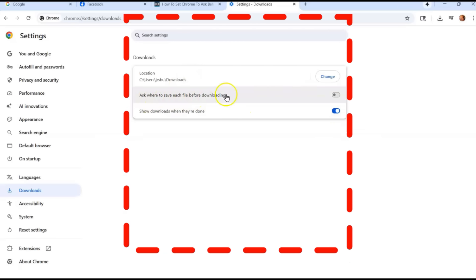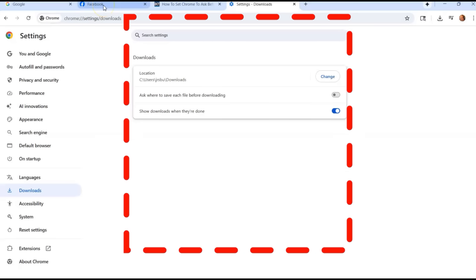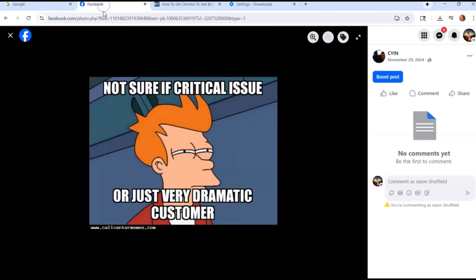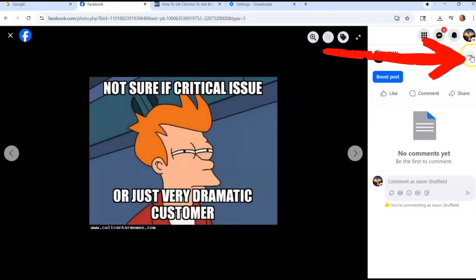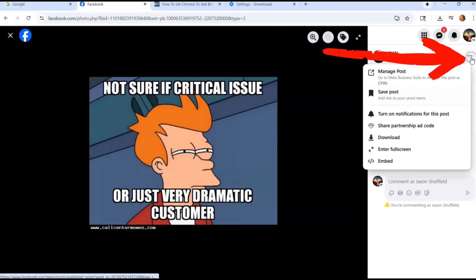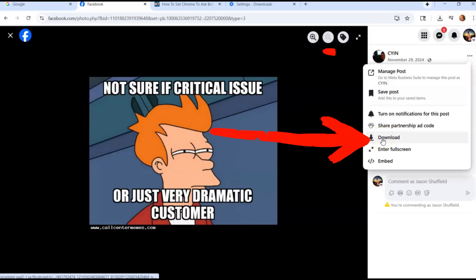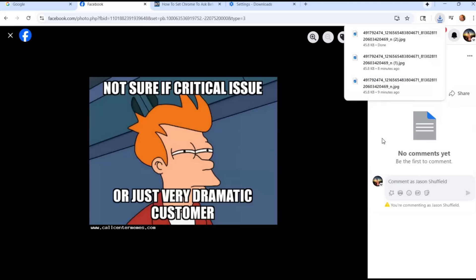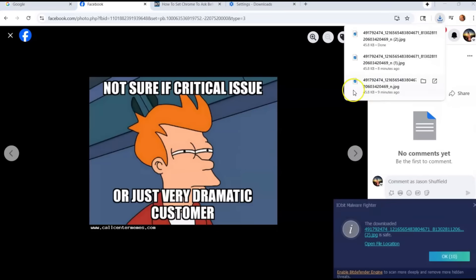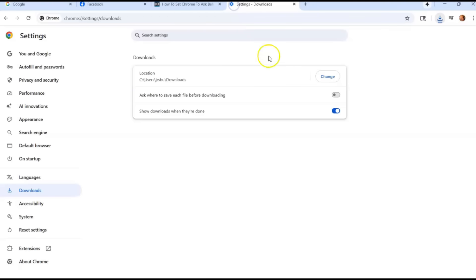So when you don't have this on, let's say you want to download a picture from your Facebook page. You go to the top, you hit the three dots and you say I want to download it. Right now I have it turned off, so it's going to automatically download to the folder that was designated to get the file, which was my downloads folder.